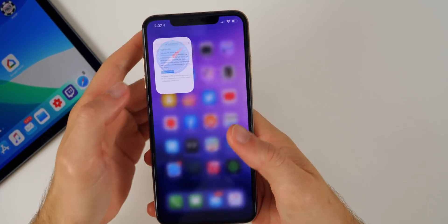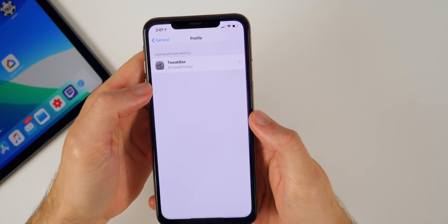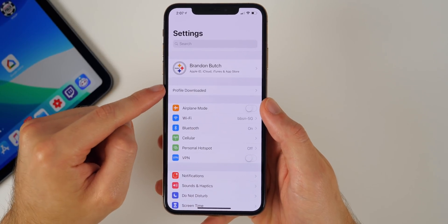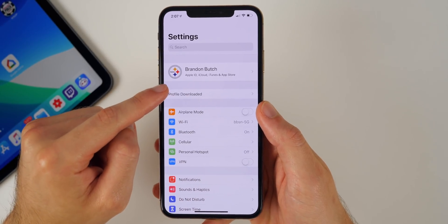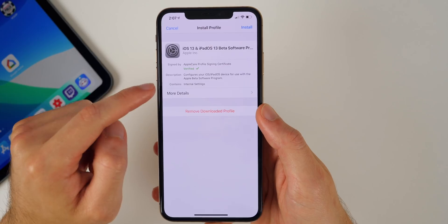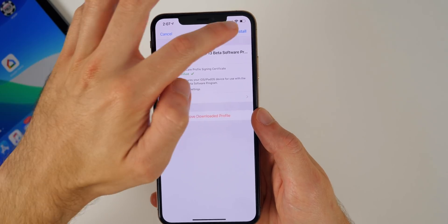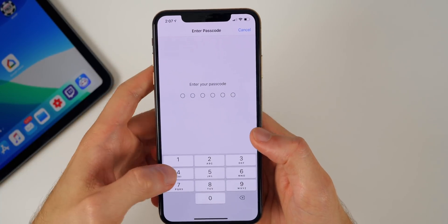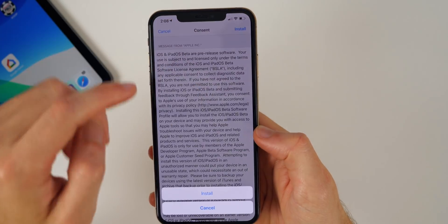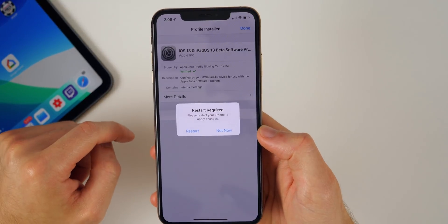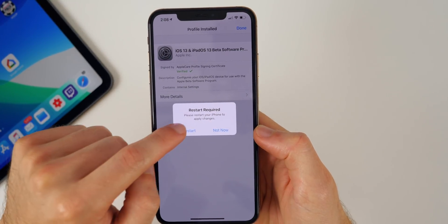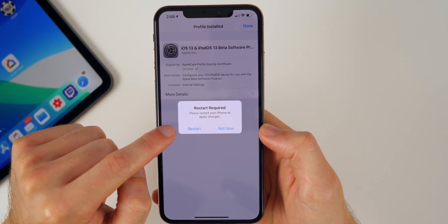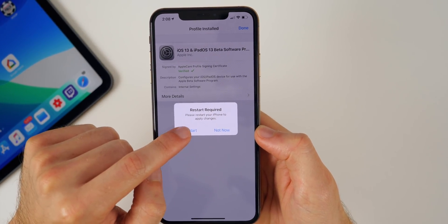Now we're going to go over to our settings and at the very top of settings you should see right there it says profile downloaded. Tap on that, then you'll see this right here. Tap install, put in your passcode, tap on install again and then install one final time. And then it says restart required, please restart your iPhone to apply the changes. Go ahead and restart your phone.